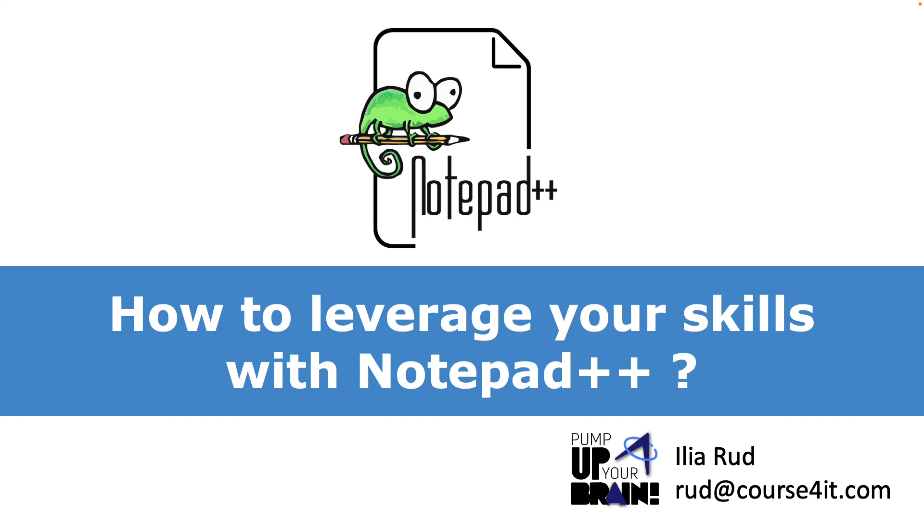And I was asked many times why I use Notepad++, and every time I answered that it saves me a lot of time. And today it's time to show exactly how it does it.